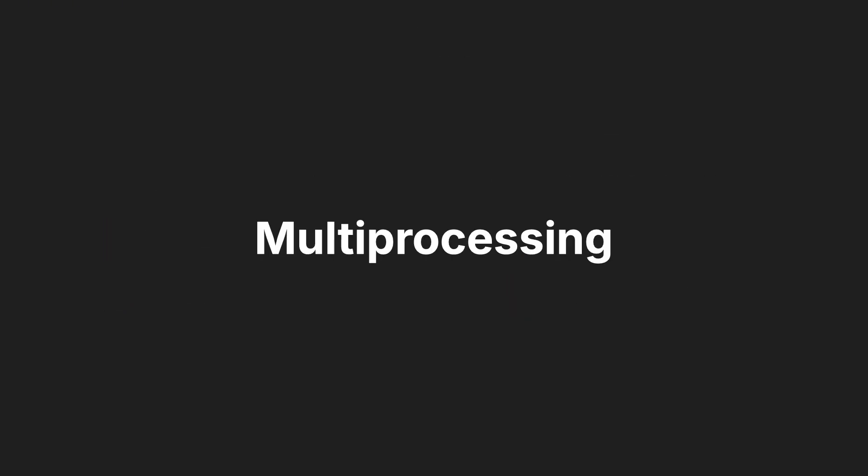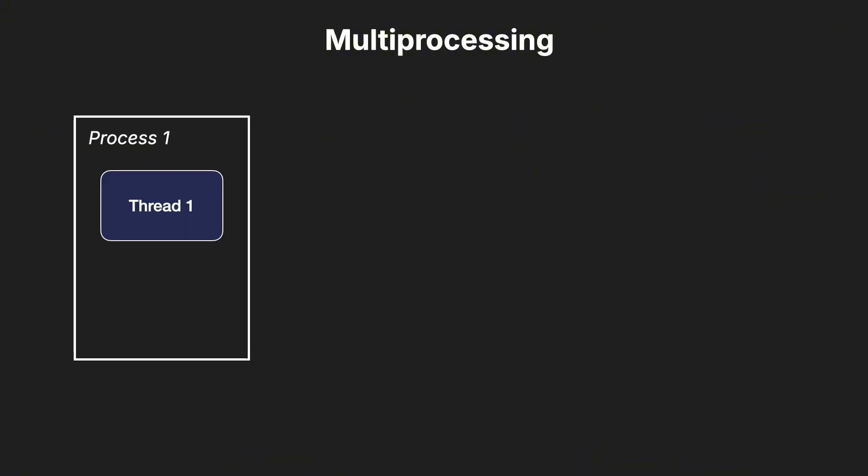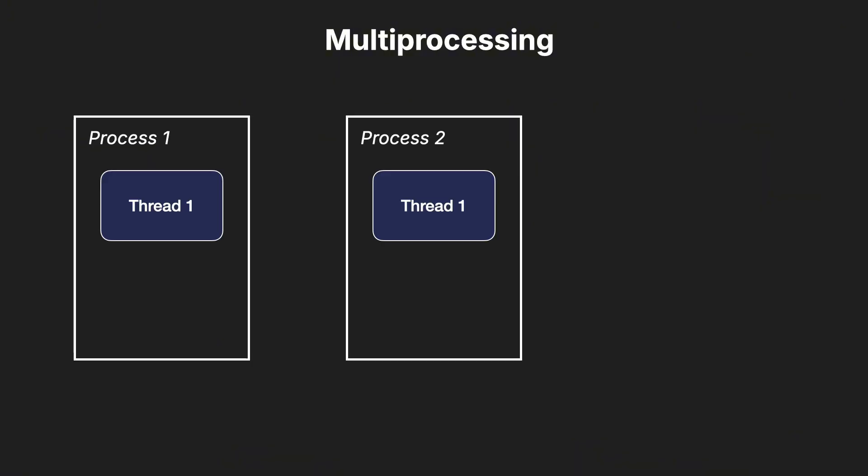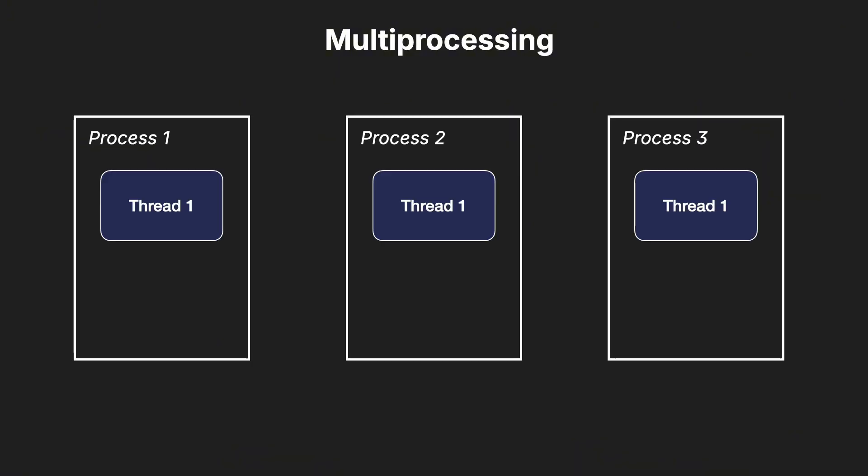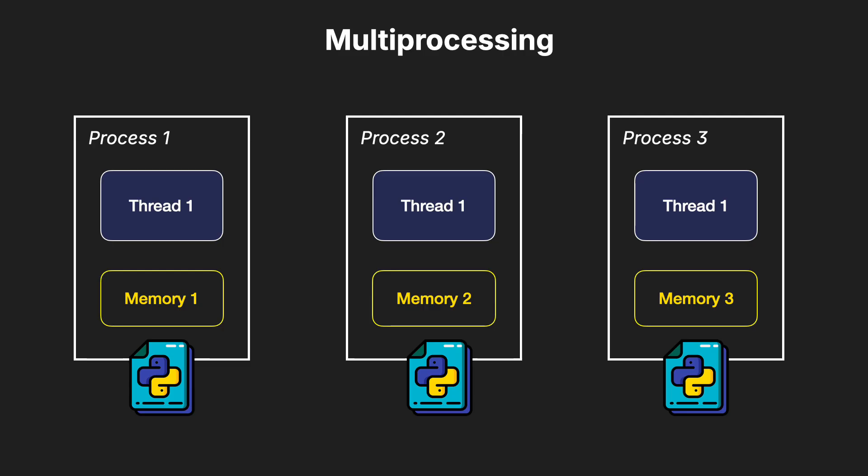Let's explore multiprocessing. This technique involves running multiple processes simultaneously, each with its own memory space. It's like having multiple instances of Python running at the same time.